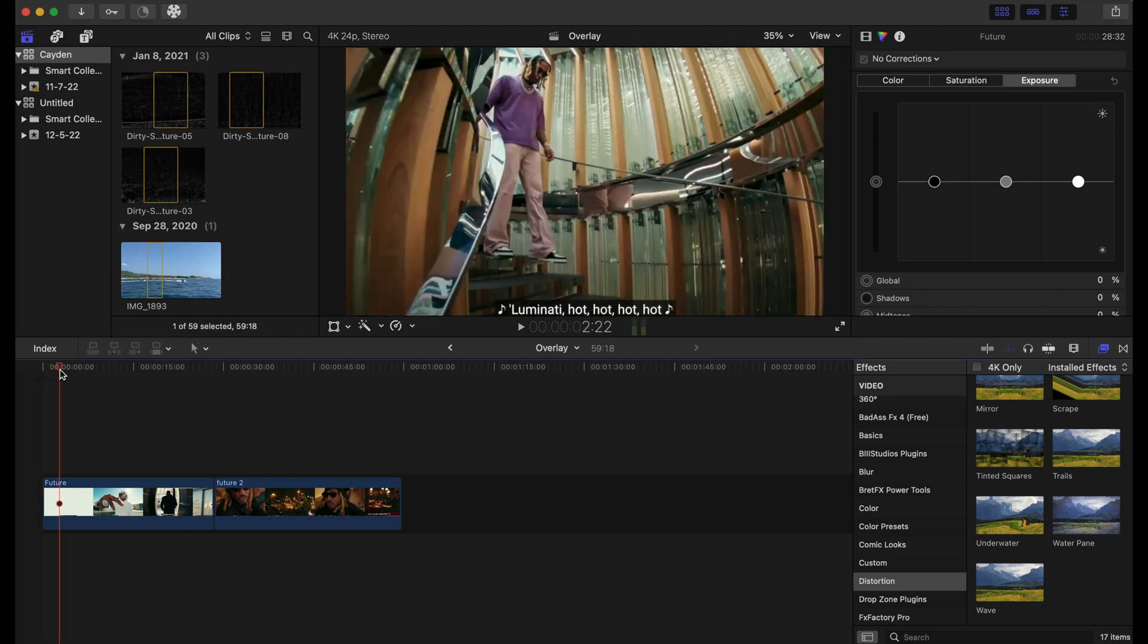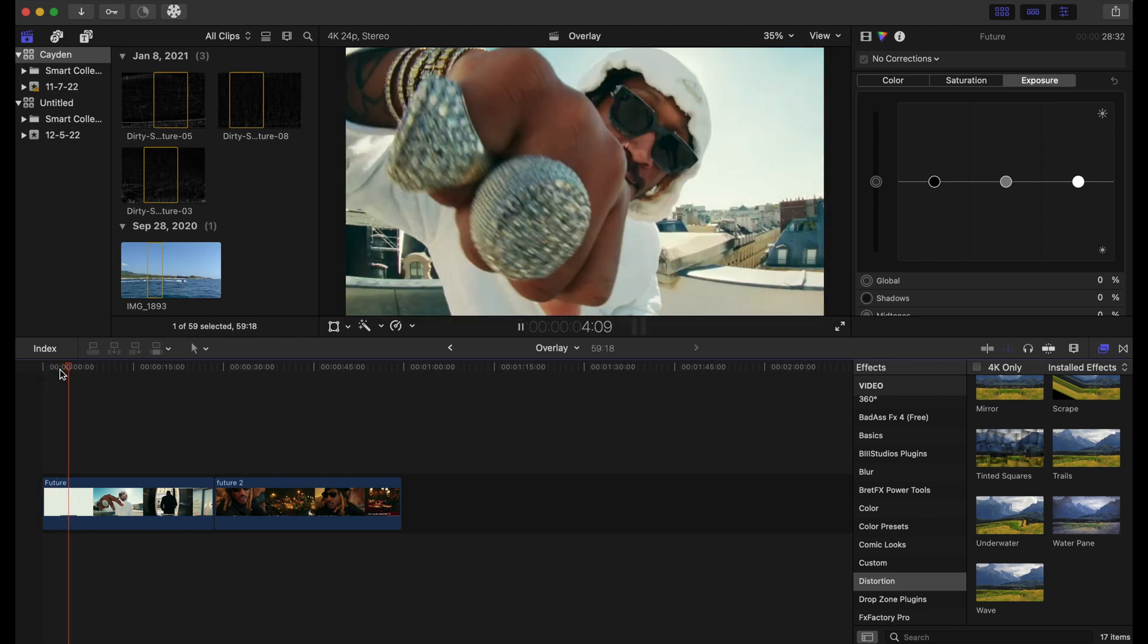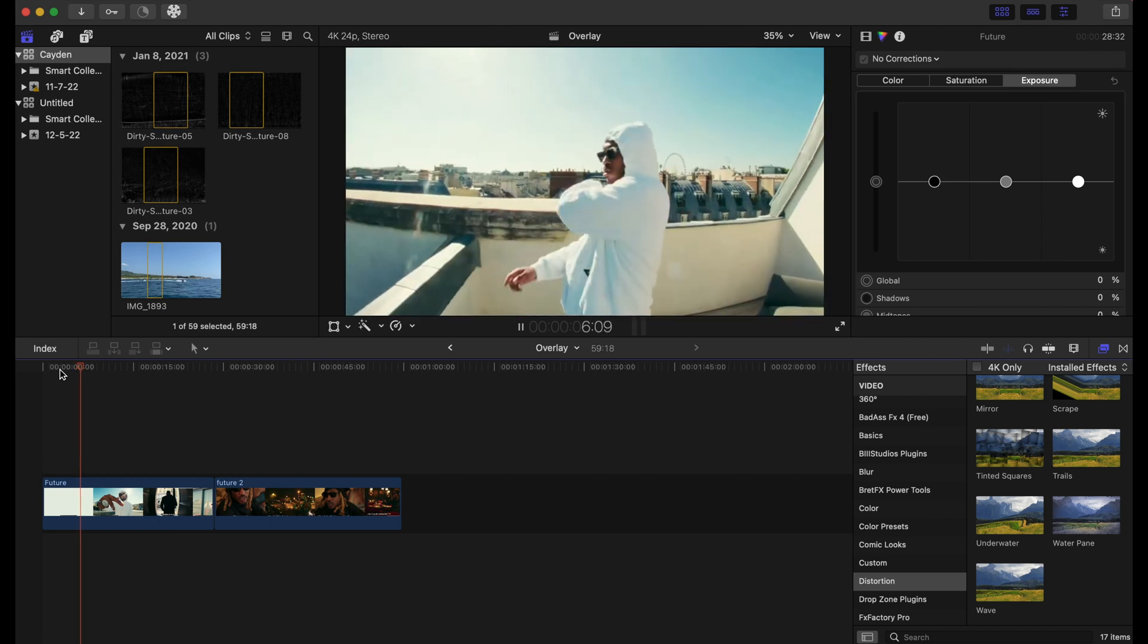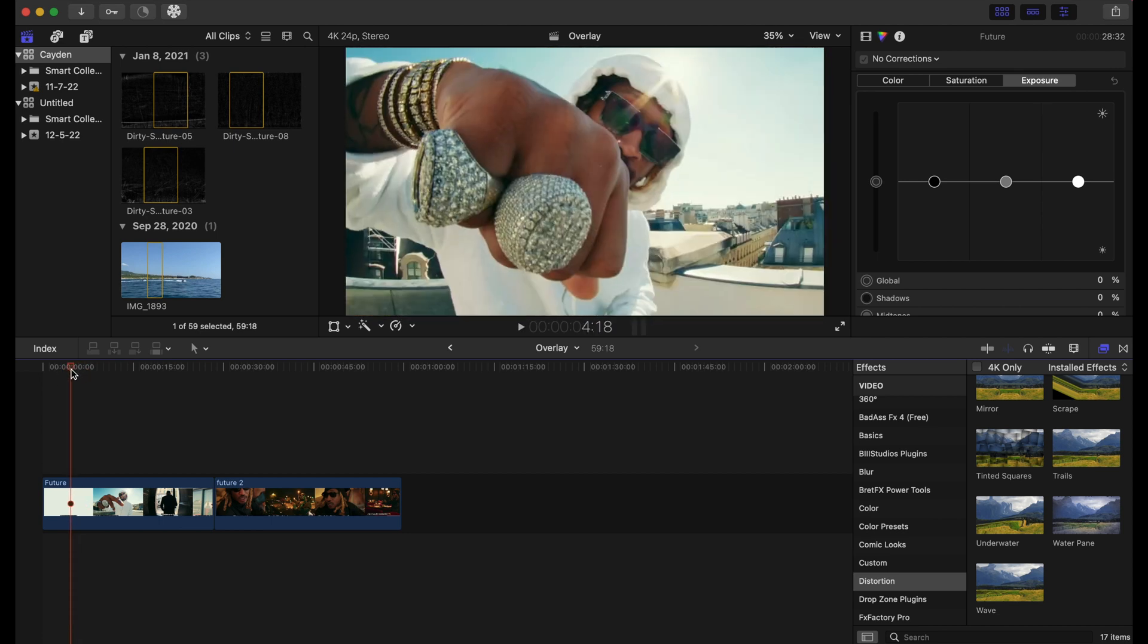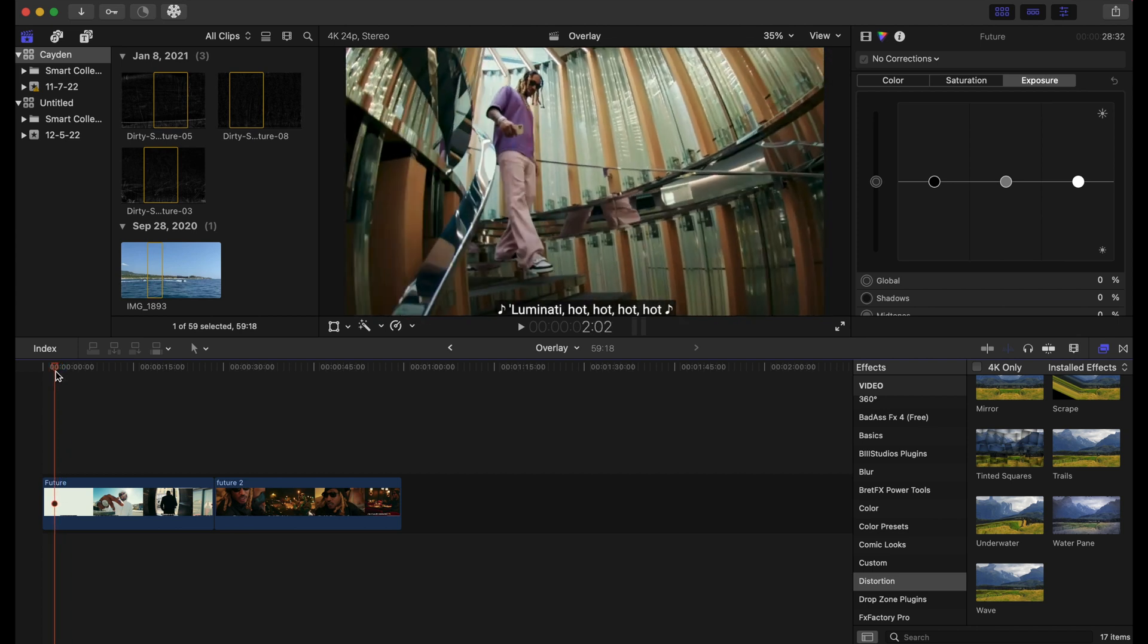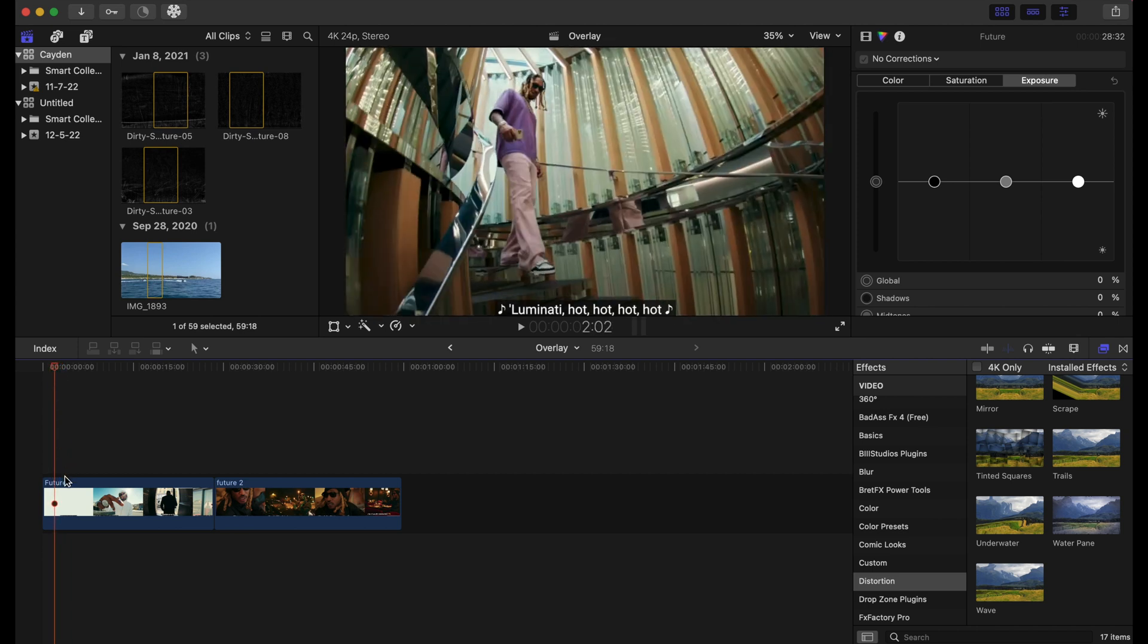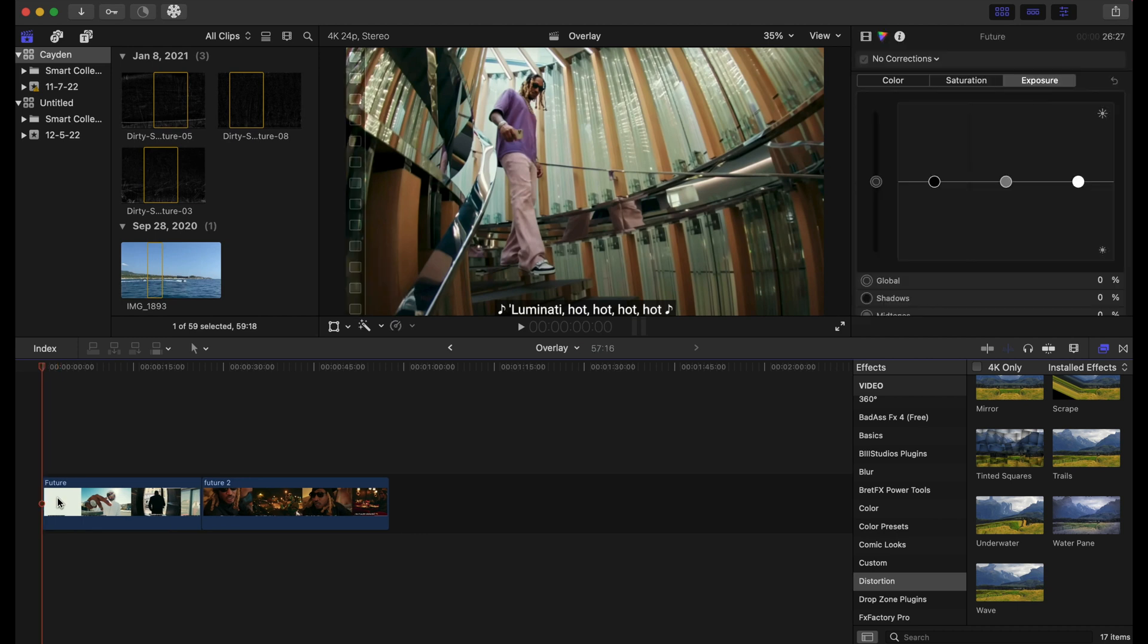Okay, so we have a clip of Future. These clips look really good, but we're about to make them look even better. I want to start from right here. If you want to delete any part of a clip, we're just going to try out...